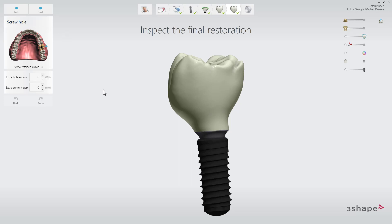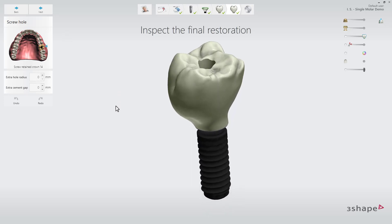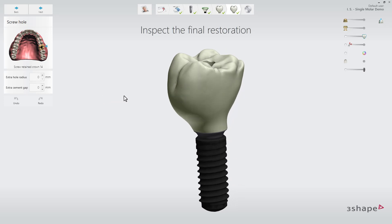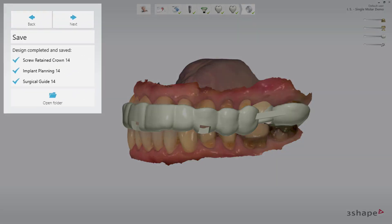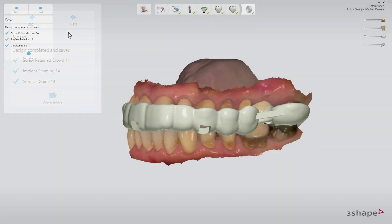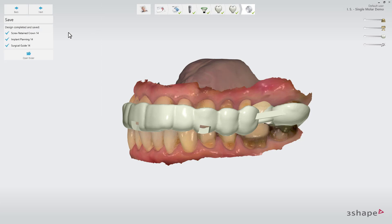Here, the screw hole diameter can be adjusted. When you are satisfied and ready to produce it, click the next button. In the save step, your surgical report, drilling protocol and STL files will be outputted to your selected output folder, so you can easily export and import the guide and screw retained crown design to your preferred 3D printer or milling machine for manufacturing. We hope you enjoyed this demonstration of the full implant placement and screw retained crown workflow, with in-house production of both surgical guide and final restoration with 3Shape Implant Studio. Thank you for watching.